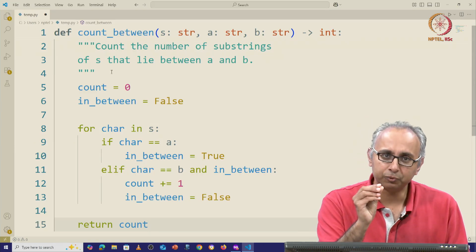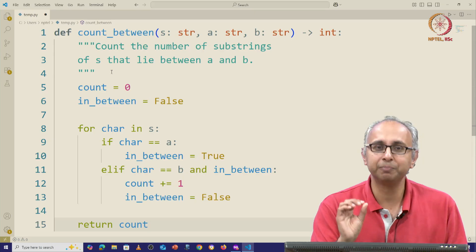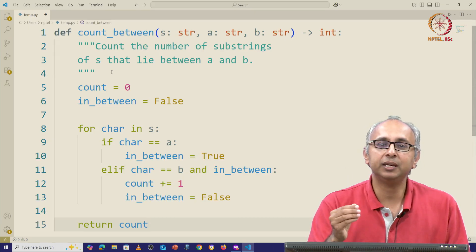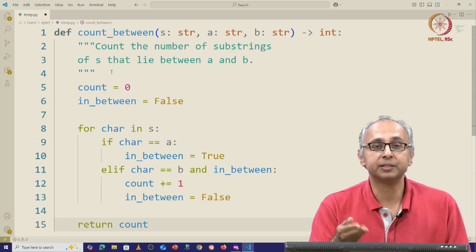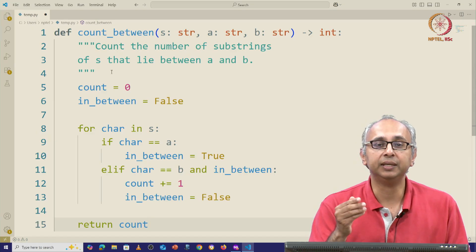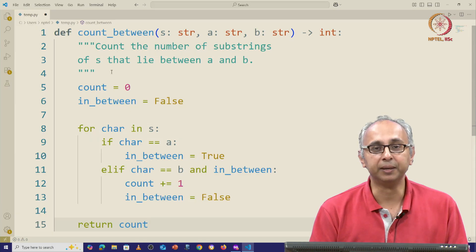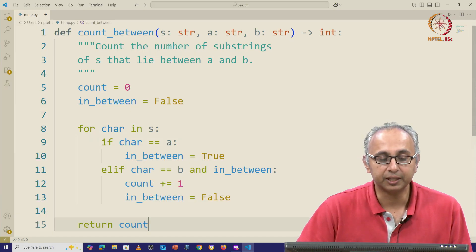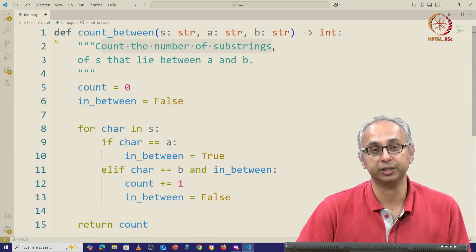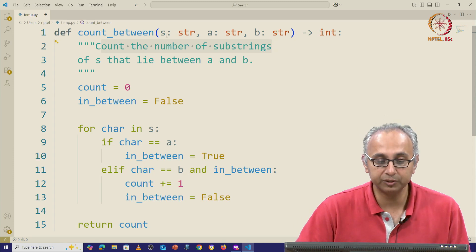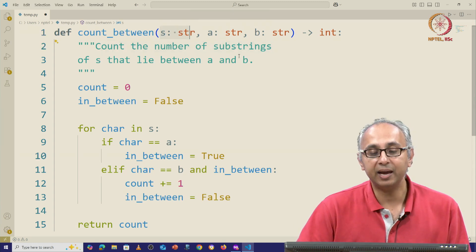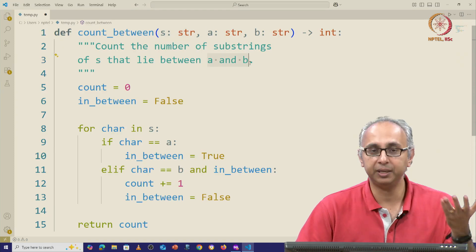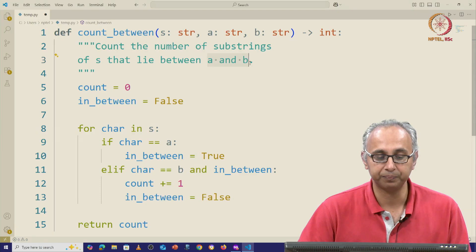So firstly, let's just read the docstring which is incomplete, which is vague, and let us try and see if we can recognize some assumptions that the AI-generated code is making. So the question says that we have to count the number of substrings of the given string s that lie between a and b, and a and b are two more strings that are given as arguments.